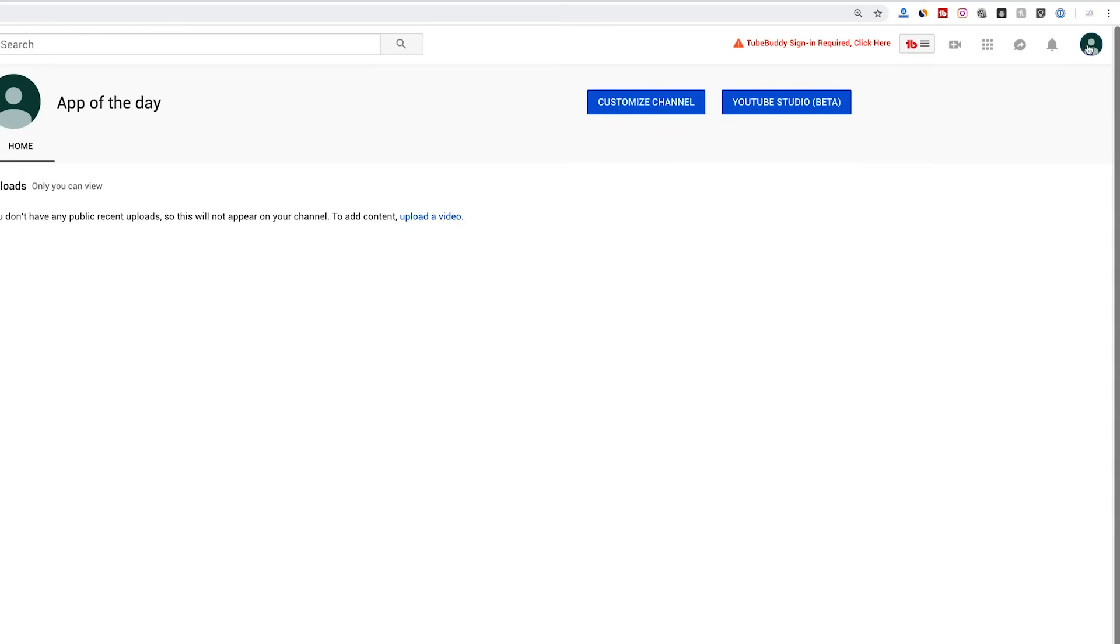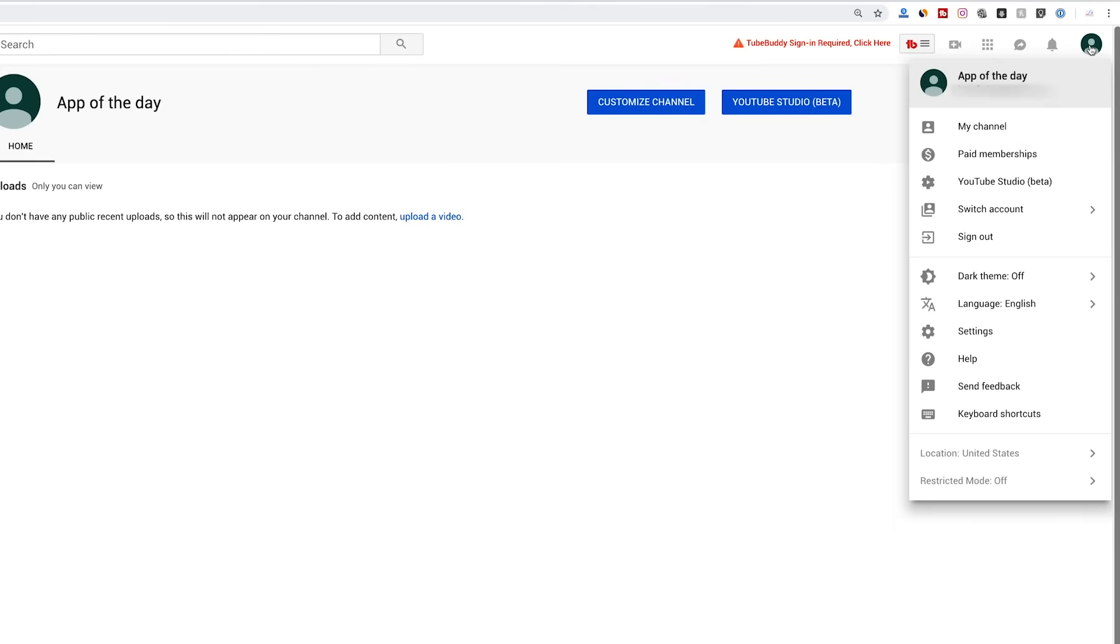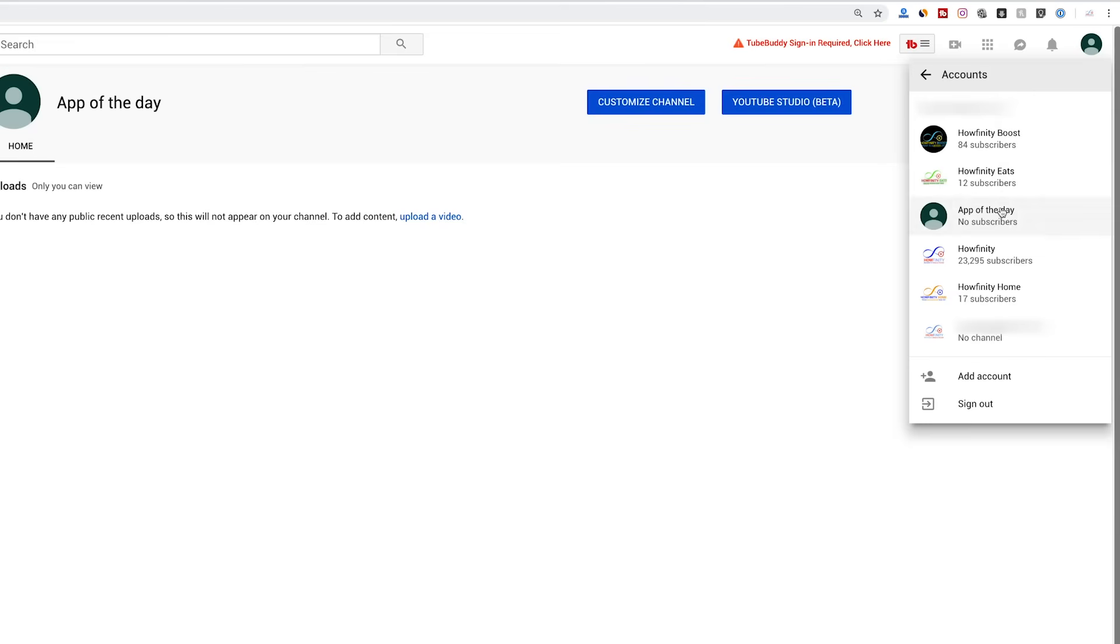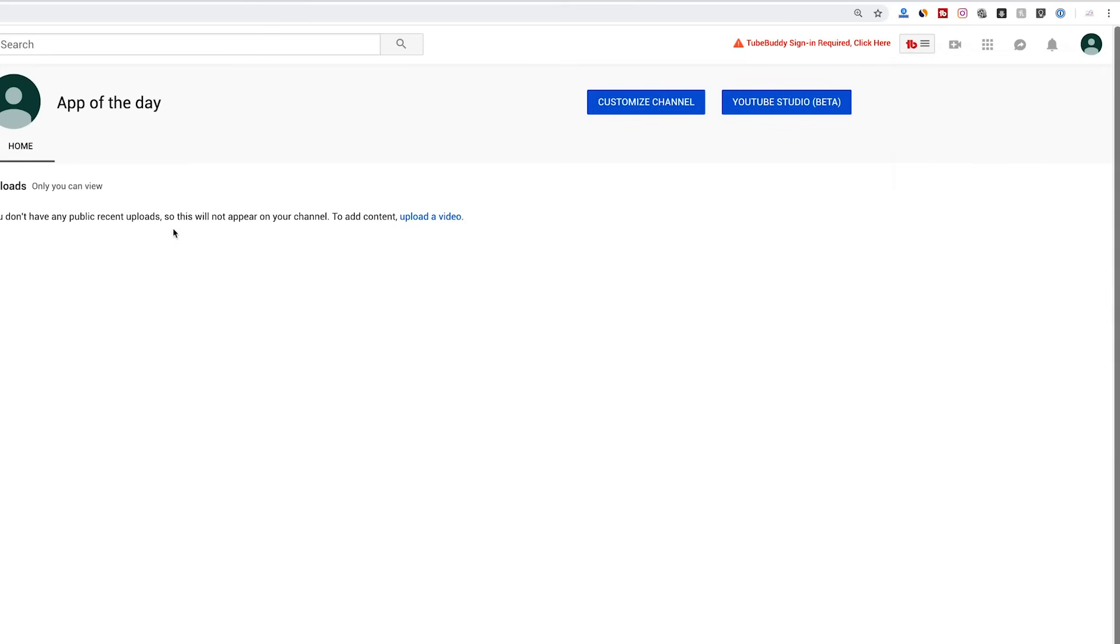Now if I go to my settings icon right here and if I go to switch accounts, I will see all the other accounts that I have here. And now App of the Day is one of these Howfinity accounts that I have under this Google account.